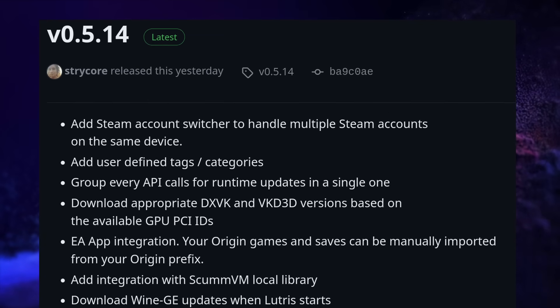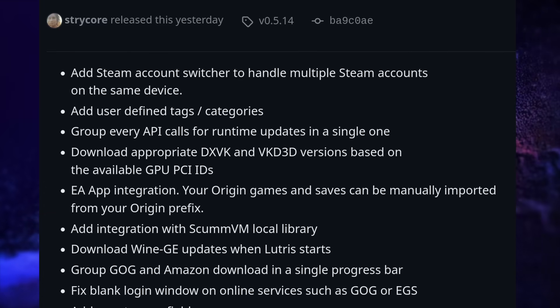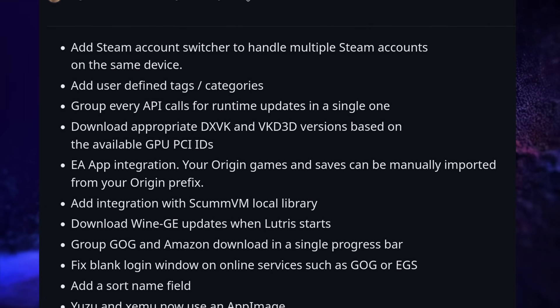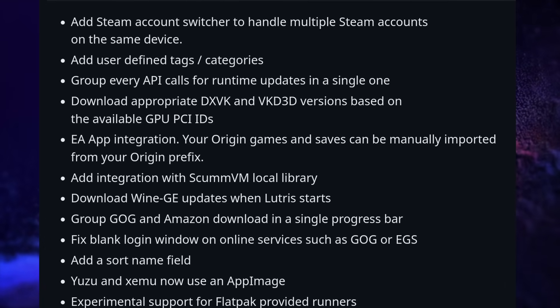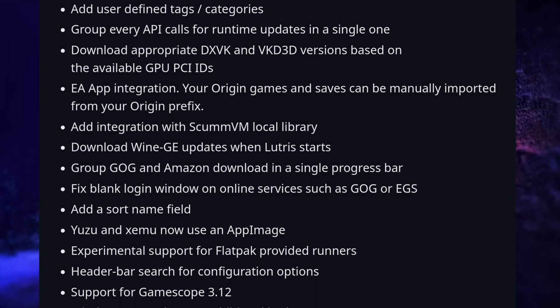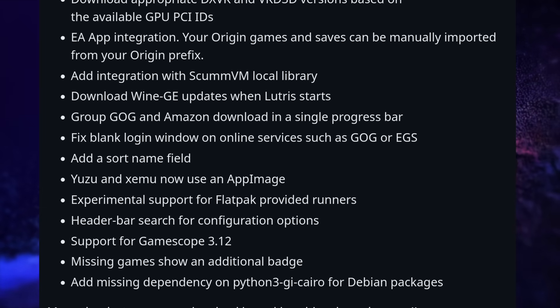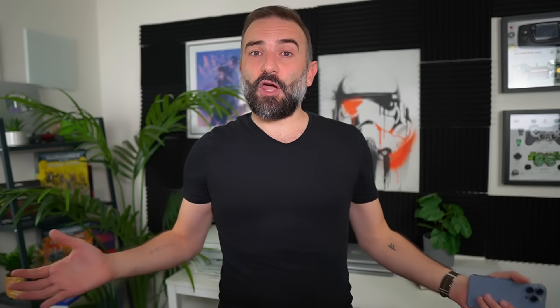We also have a new release of Lutris, which comes with a Steam account switcher to let you handle multiple Steam accounts from the same interface. You also get tags to sort your games, support for downloading Wine GE updates when Lutris starts, experimental support for Flatpak-based runners, and it now supports a newer version of GameScope, the SteamOS compositor. There's also EA integration through the EA app, and you can import your Origin saves to the new EA prefix that Lutris will create, so you don't lose any progress. Solid update, but apparently Lutris is sort of in trouble financially as donations have slowly dried up — it's something they only shared on Patreon, so if you use and rely on Lutris, please consider donating or supporting them.